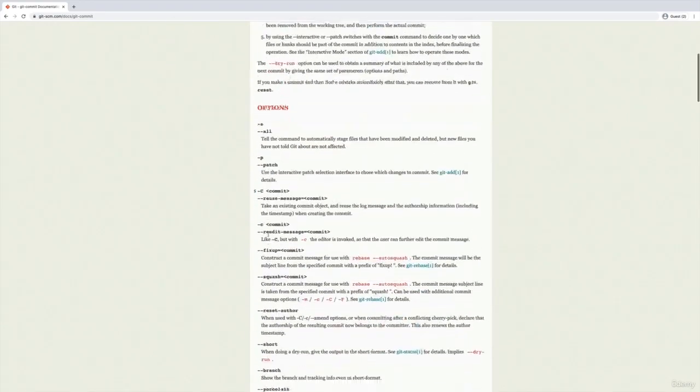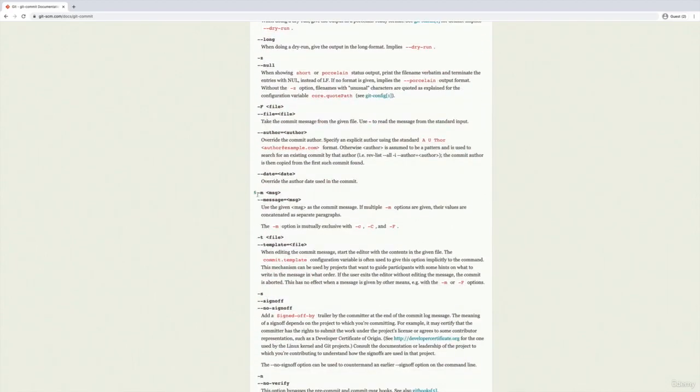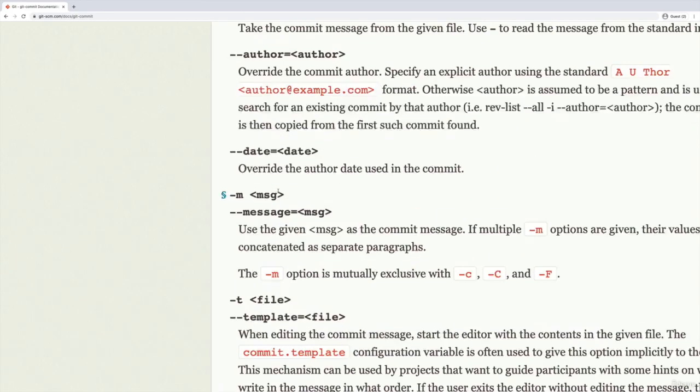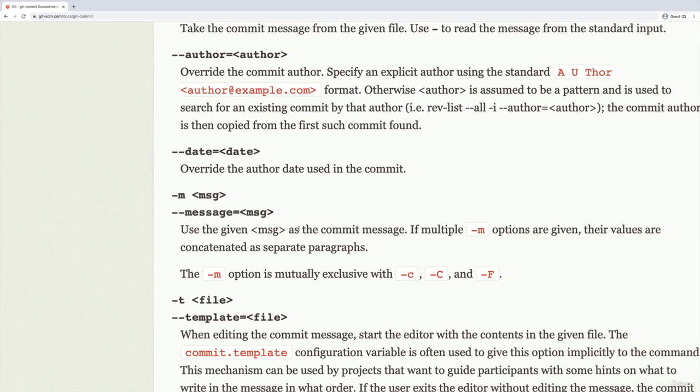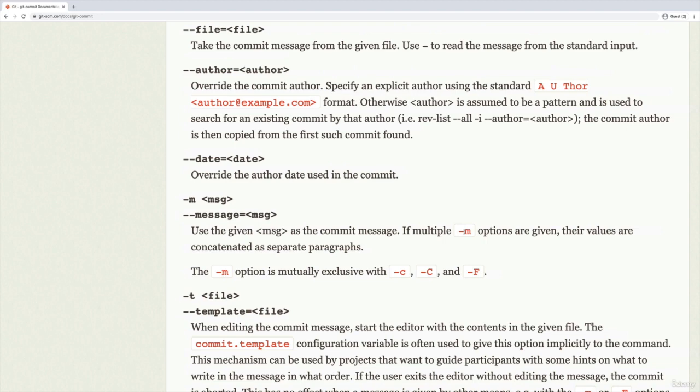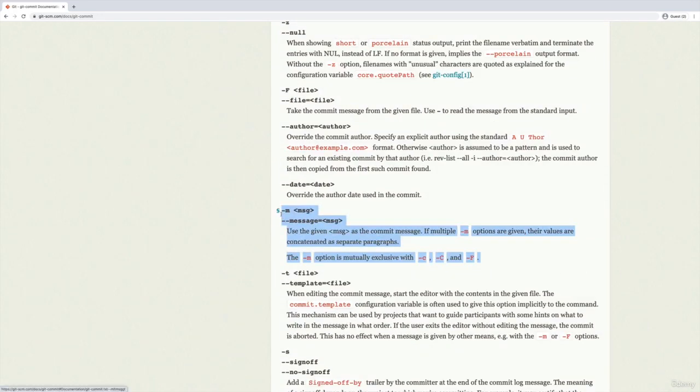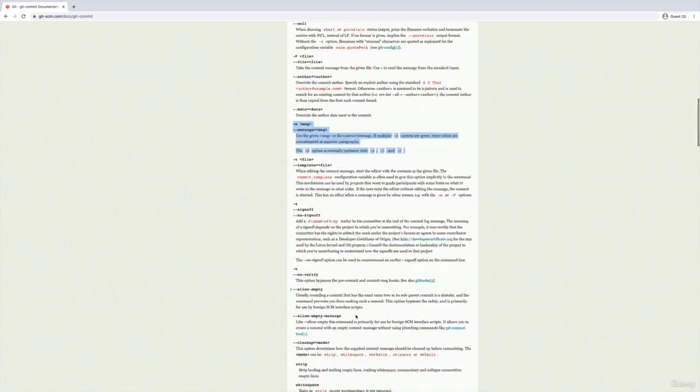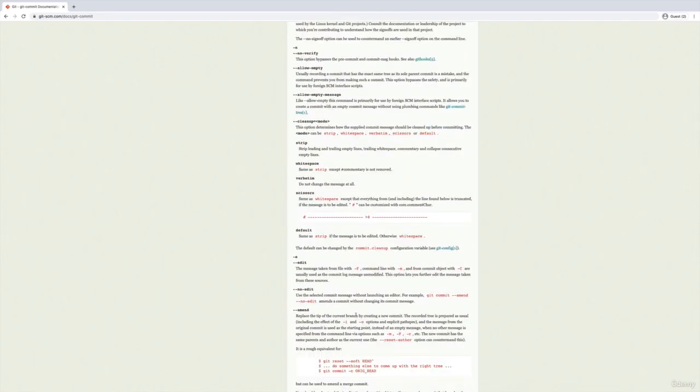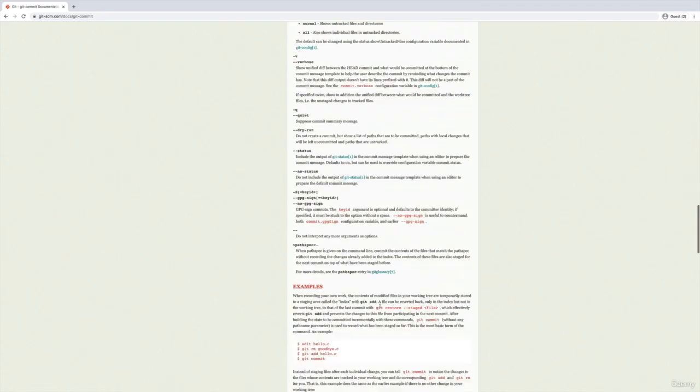And we've used one option, which is dash m, could find that on here somewhere, dash m, which is short for dash dash message, use the given message as the commit message. We already know that hopefully. But here's where we would find that information. So there are lots of options for every single one of the git commands I've shown you. And it's honestly overwhelming. I use very few of them,